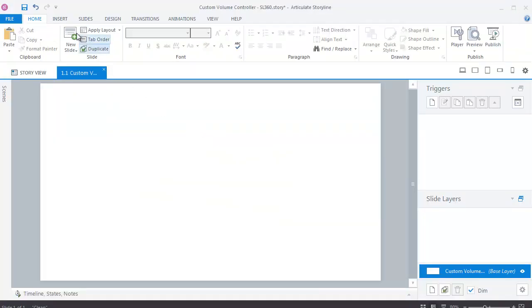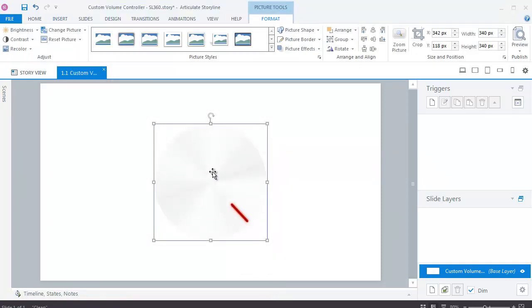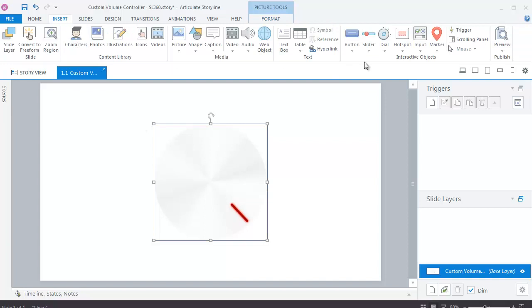First, insert a picture in the slide. After inserting, convert the picture into a dial as shown.